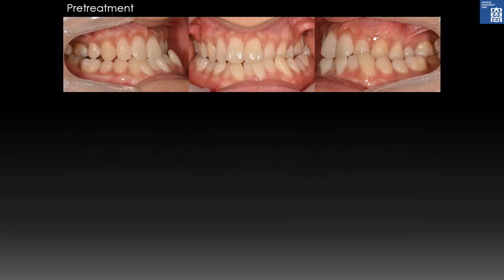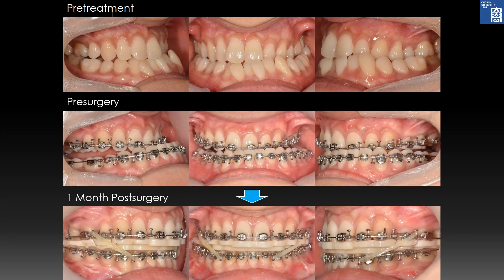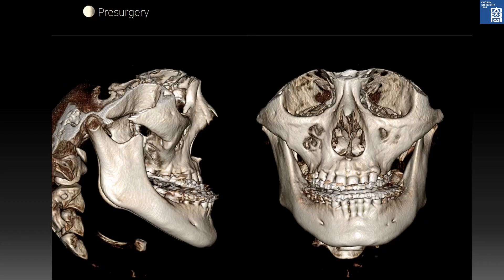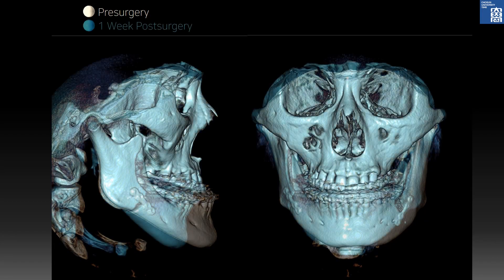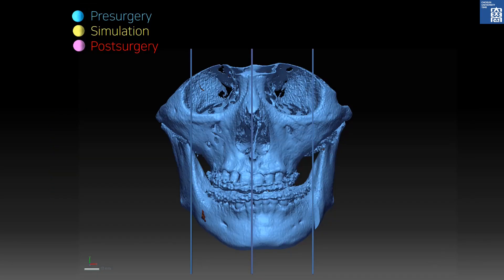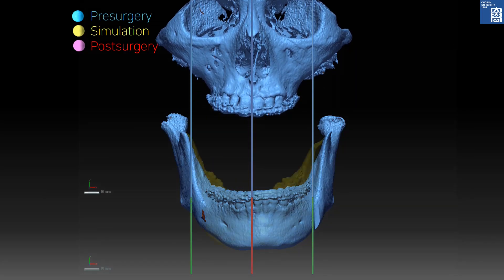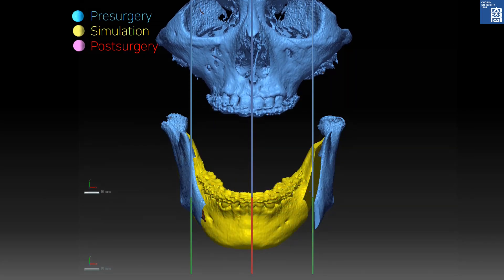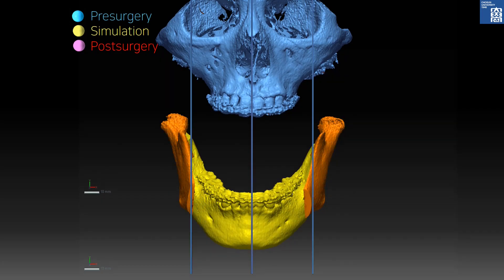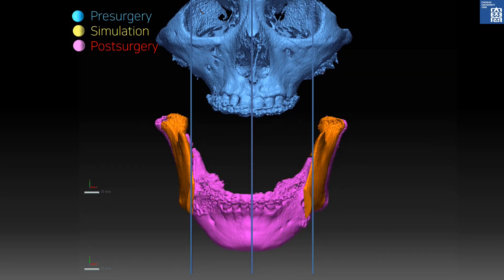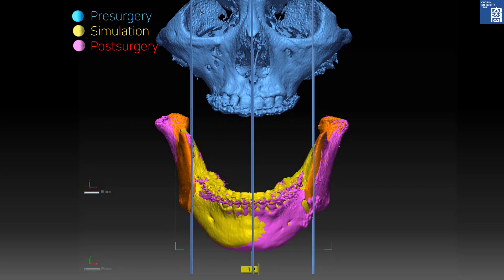Pre-treatment, pre-surgery, and post-surgery comparisons are shown. Grey color shows pre-surgery and blue color shows one week after surgery. Blue shows pre-surgery, yellow shows simulation of surgery, orange shows simulation of proximal segment rotation, and red shows one week after surgery. Compared to the yellow simulation, there was 1.2 mm of immediate relapse of transverse correction. This was acceptable because it was less than the overcorrection amount.